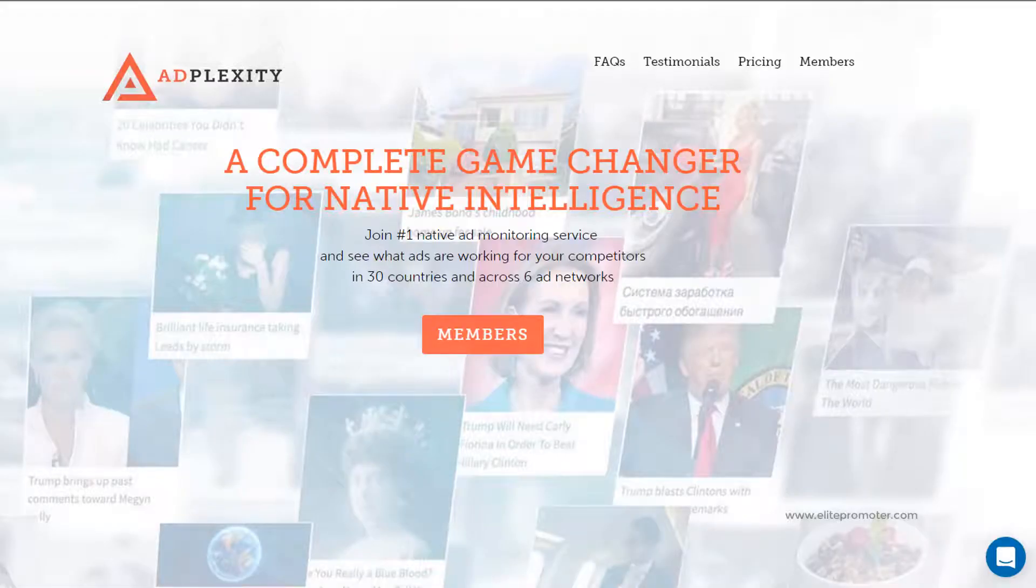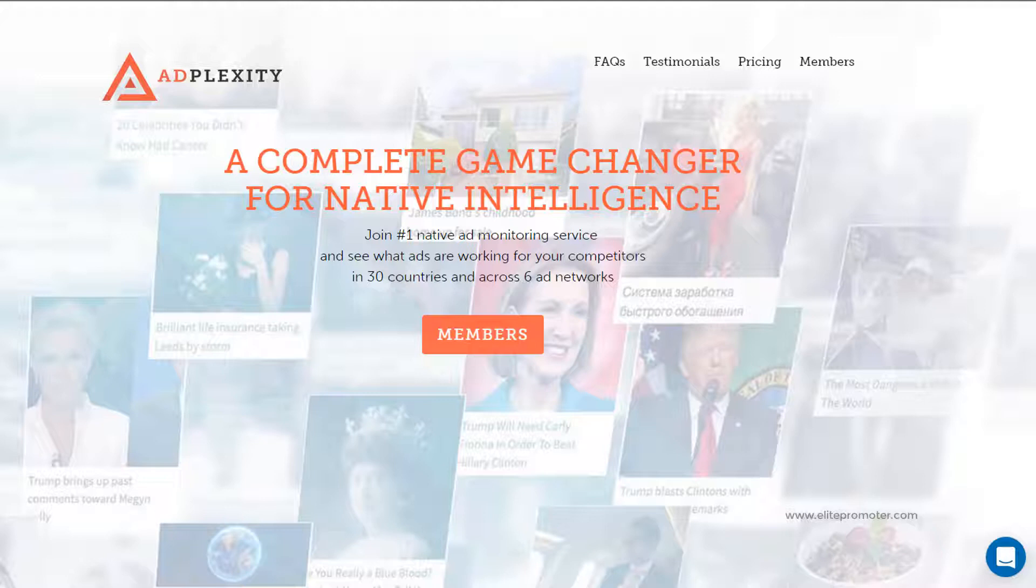Hi guys, Carl here from ElitePromoter.com. In this video we're going to be looking at AdPlexity. AdPlexity is a spy tool for native ad campaigns and it takes data from a total of seven different ad platforms.